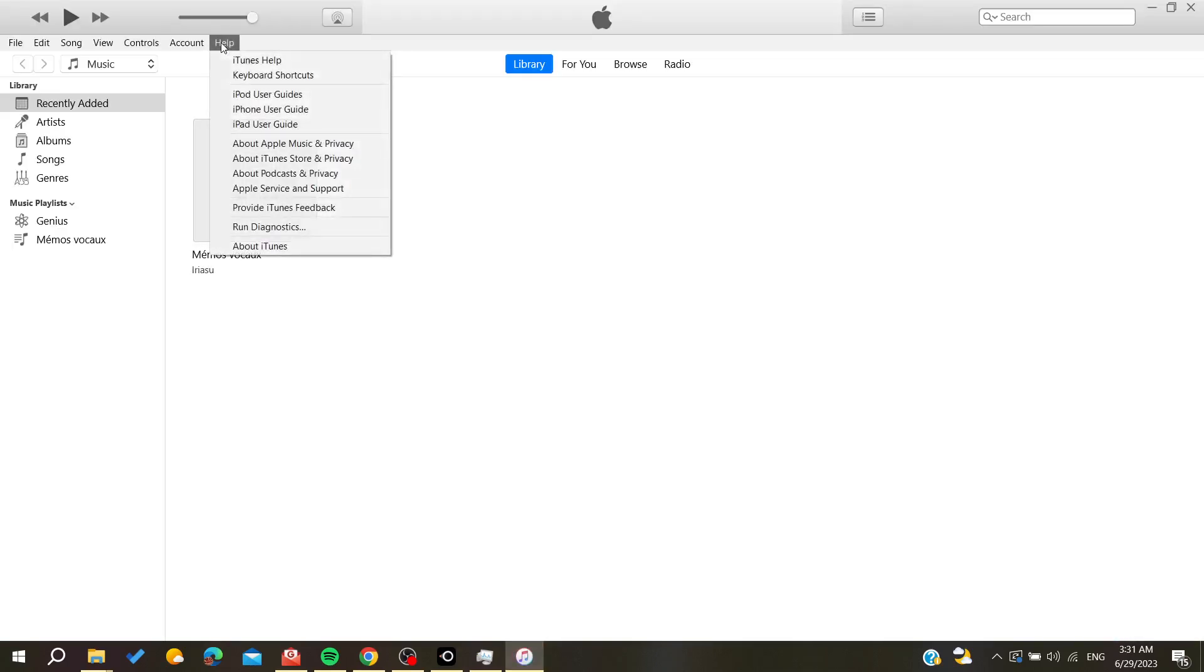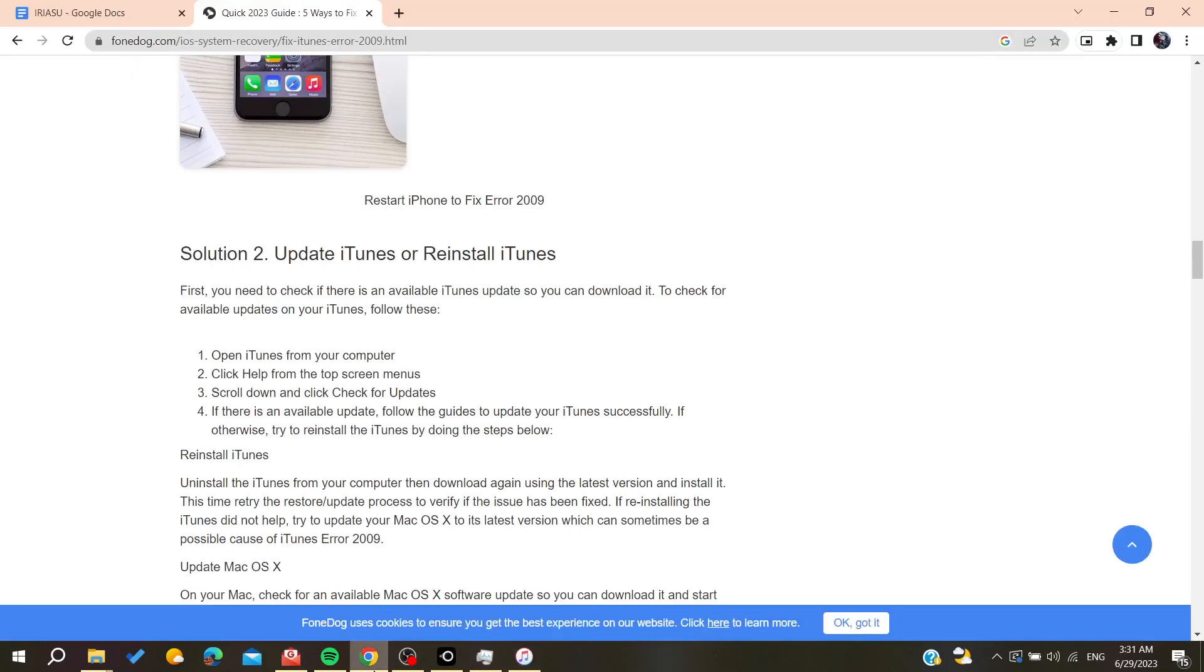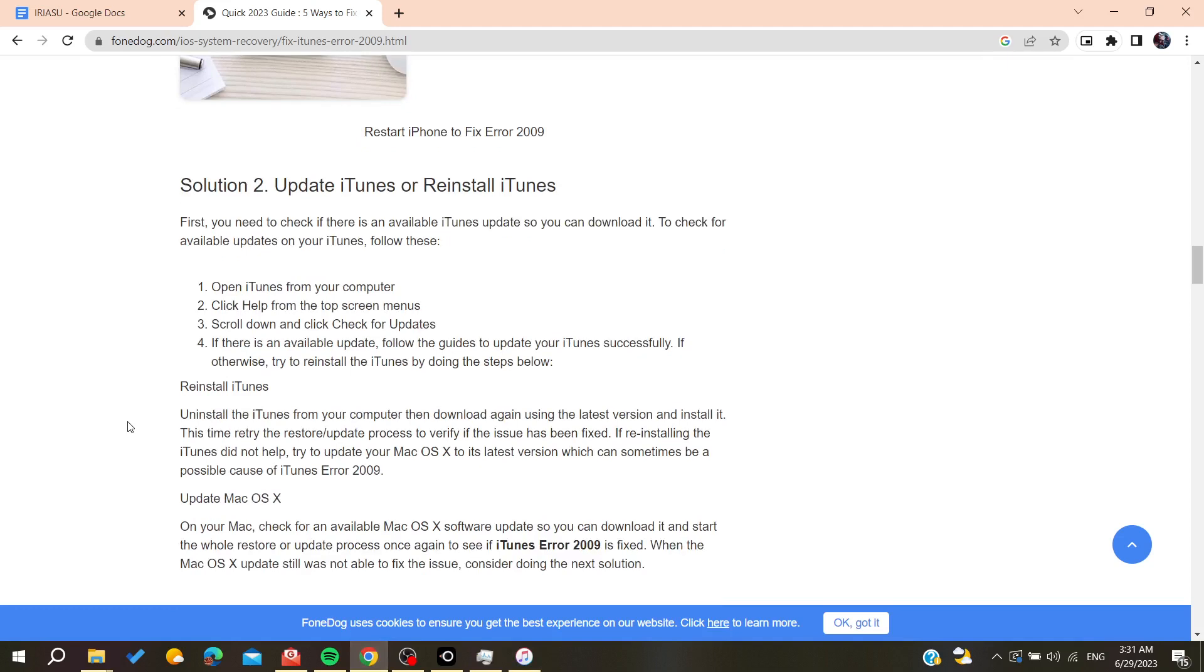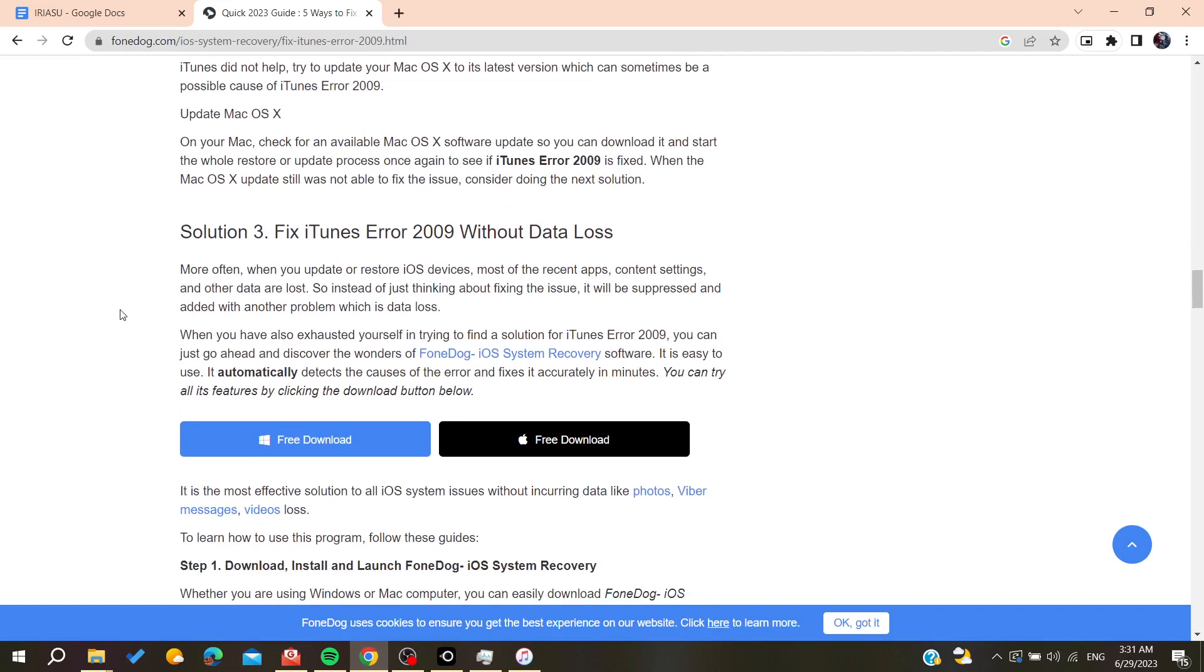Go to Help and you will find the Check for Updates option, then you can update your iTunes. If it doesn't work, you can try reinstalling it by deleting and reinstalling iTunes.